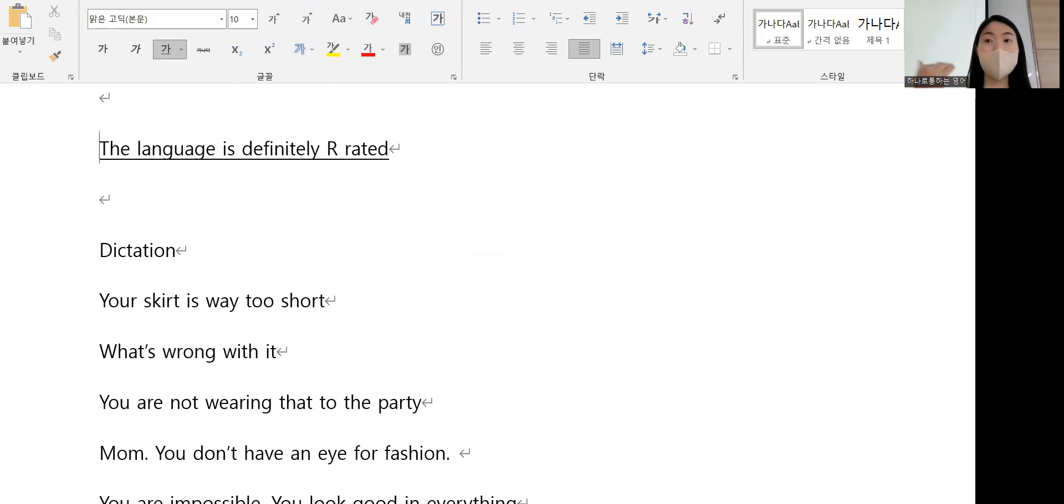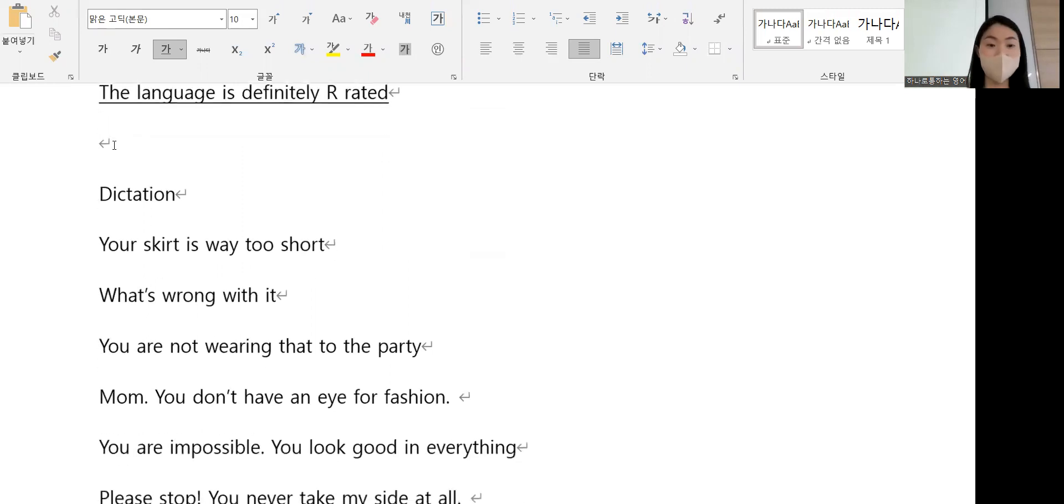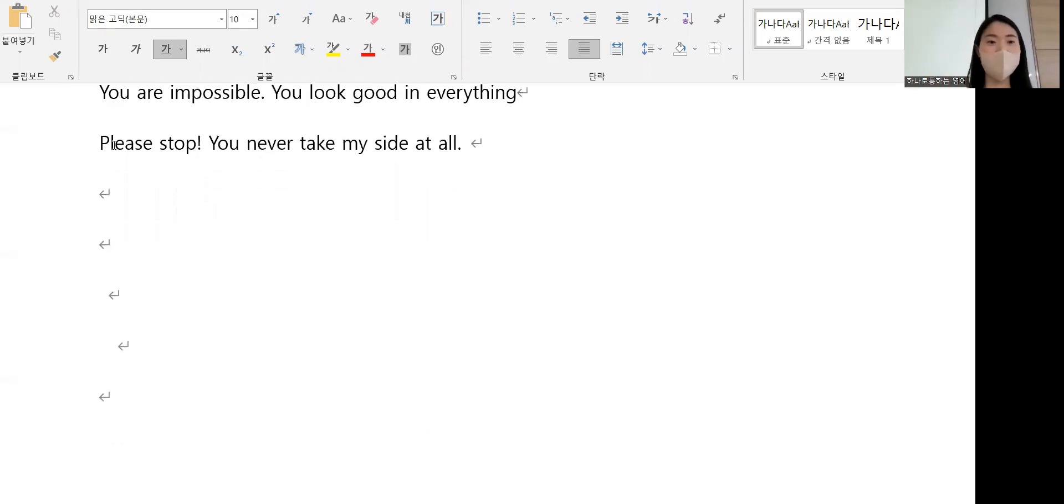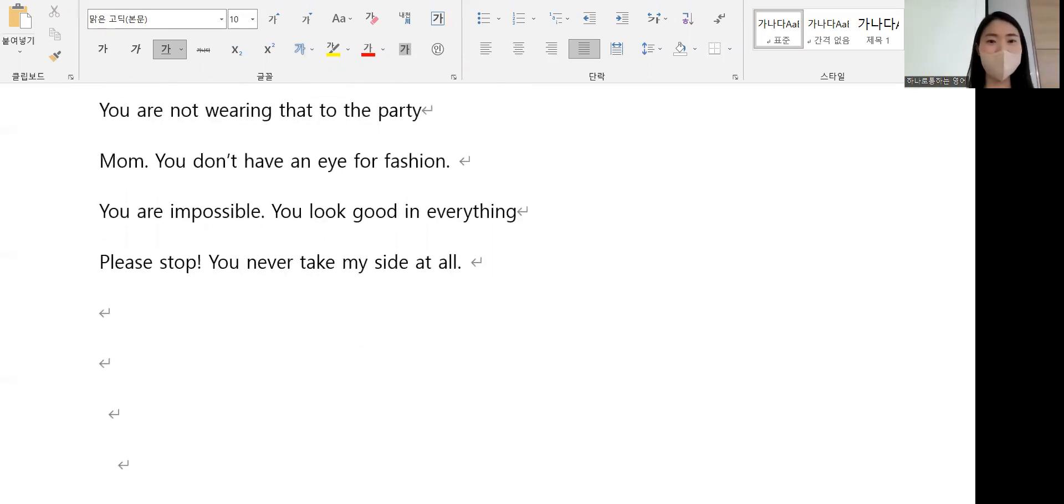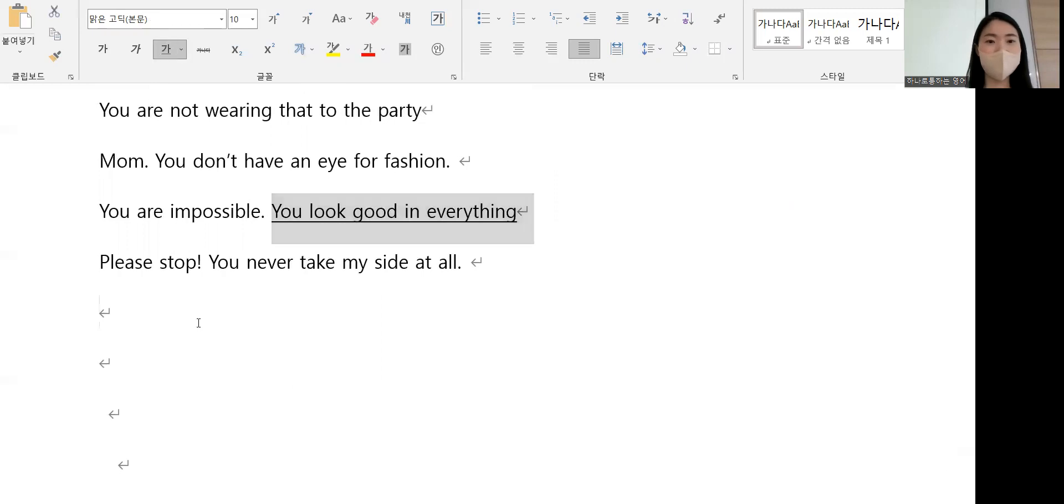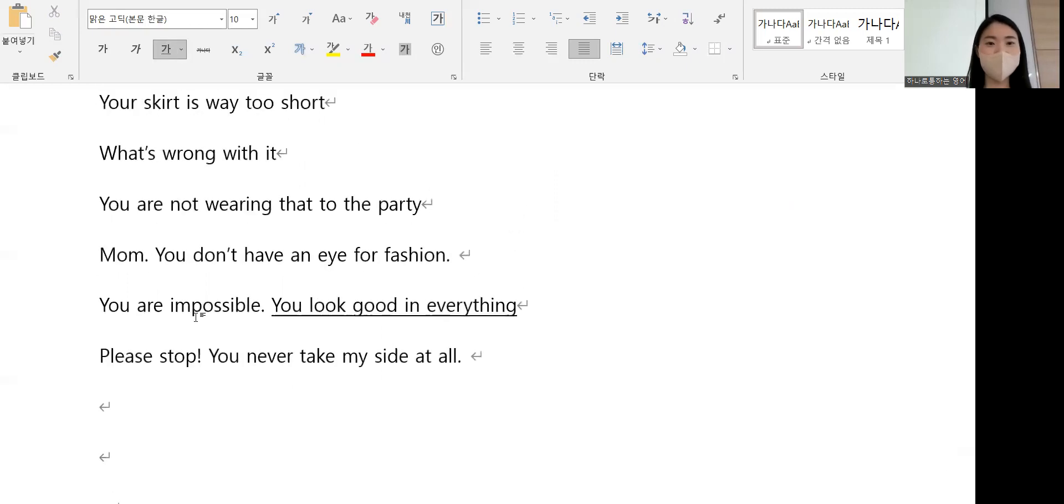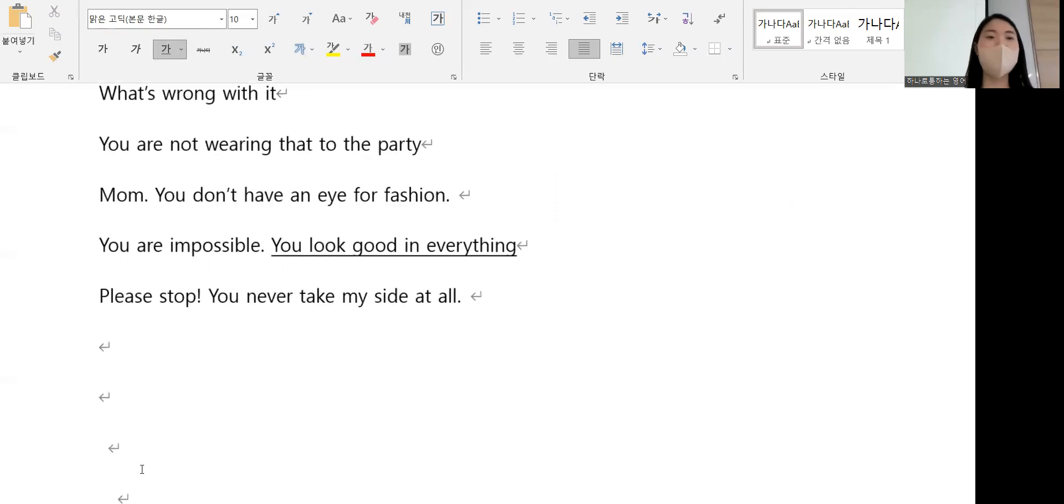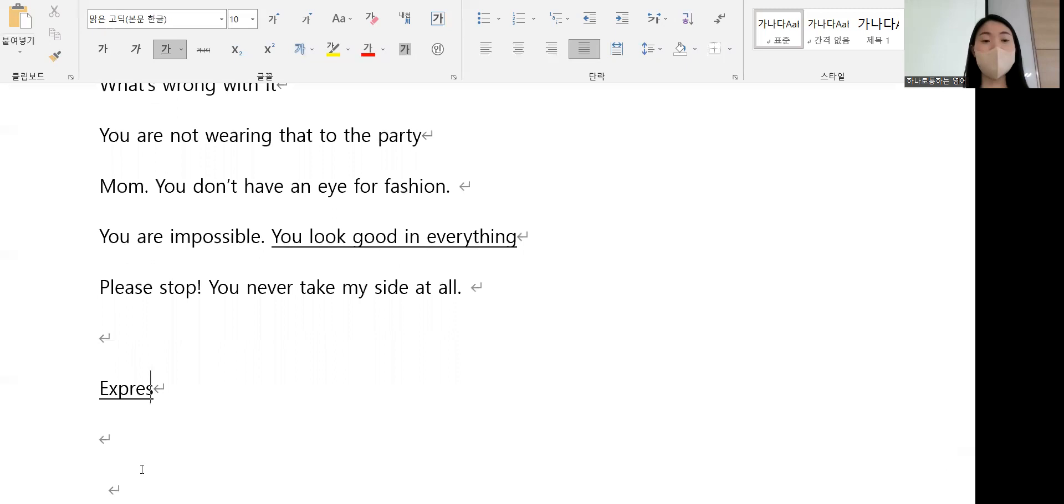Or no, if teenagers listen to it, it's not appropriate content. Okay, here 'you look good in everything,' what does it mean? Okay, expression, what expressions do we have?